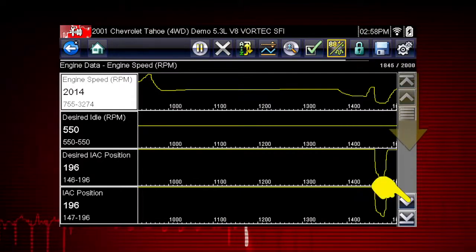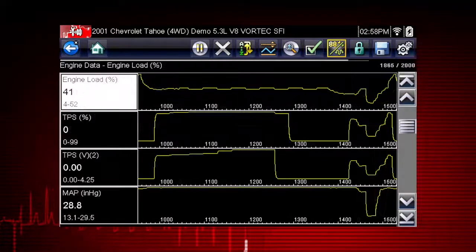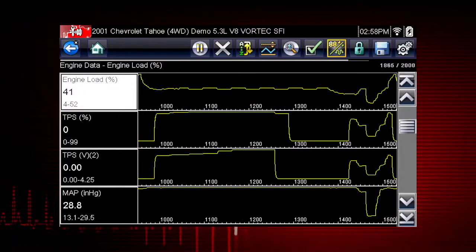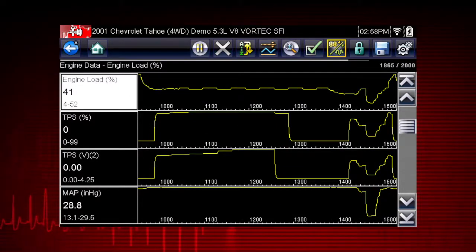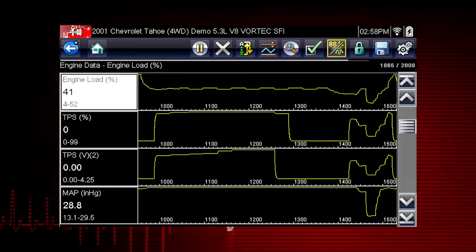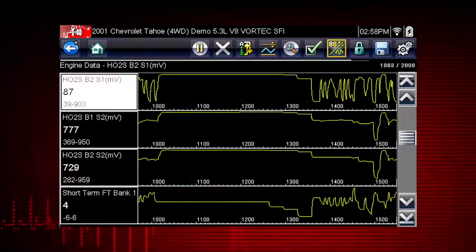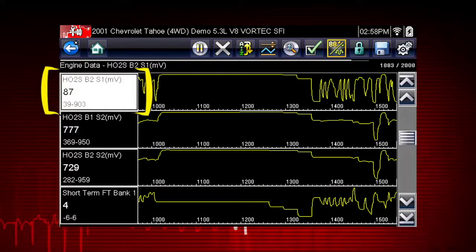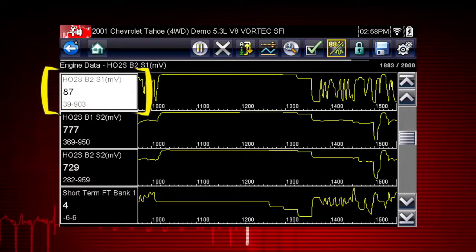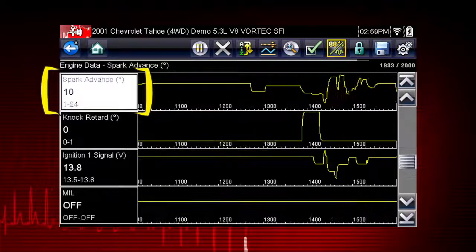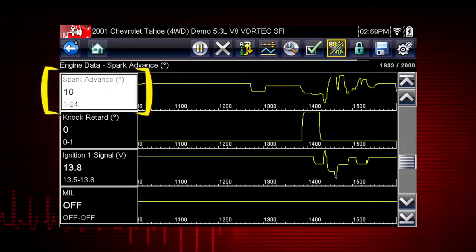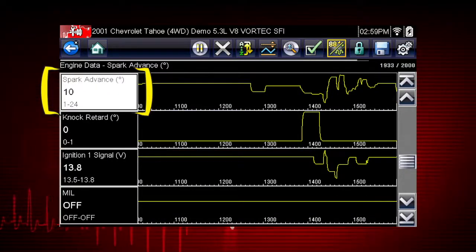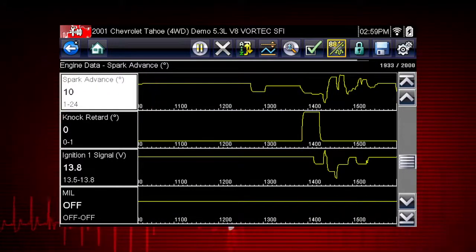Scroll down for more data using the scroll bar on the right. All data is continuously being recorded for all available parameters for the selected ECM. Values to the left of each graph show the current, maximum, and minimum value of captured data. Minimum and maximum values are stored even after the data has scrolled off the screen.